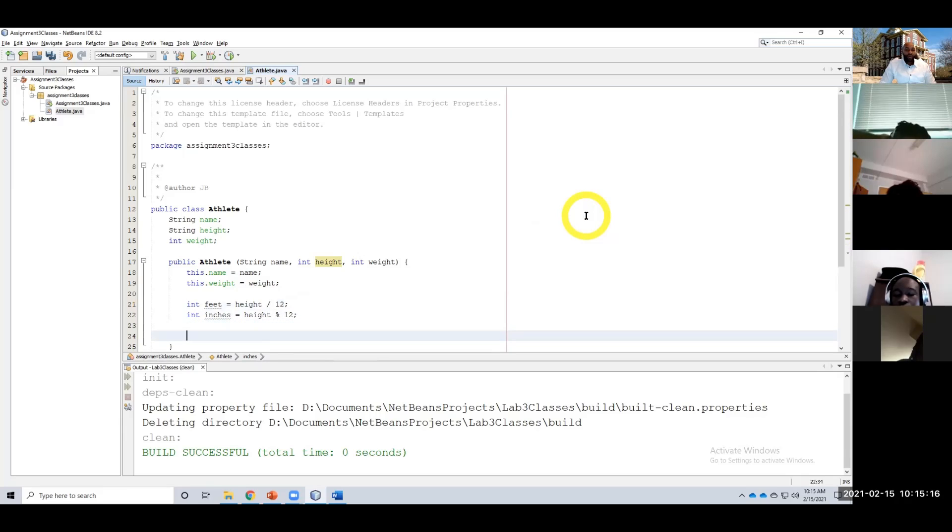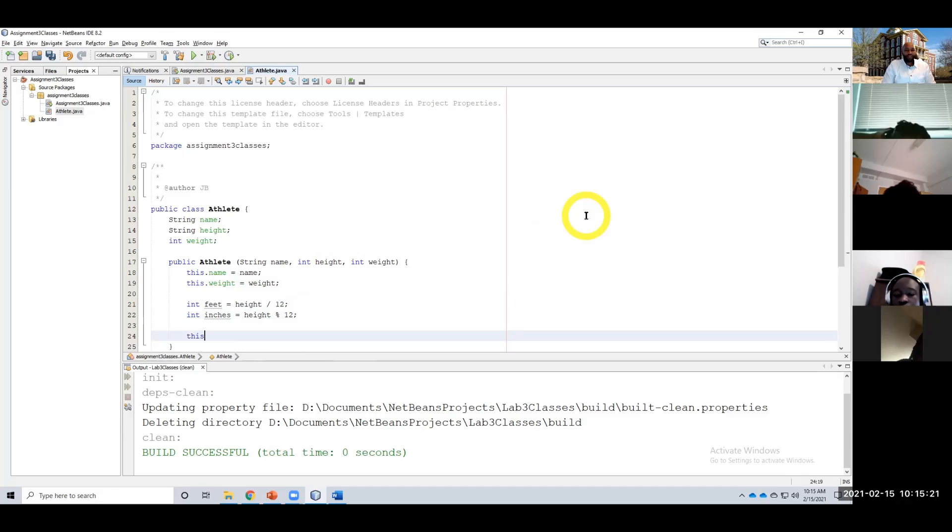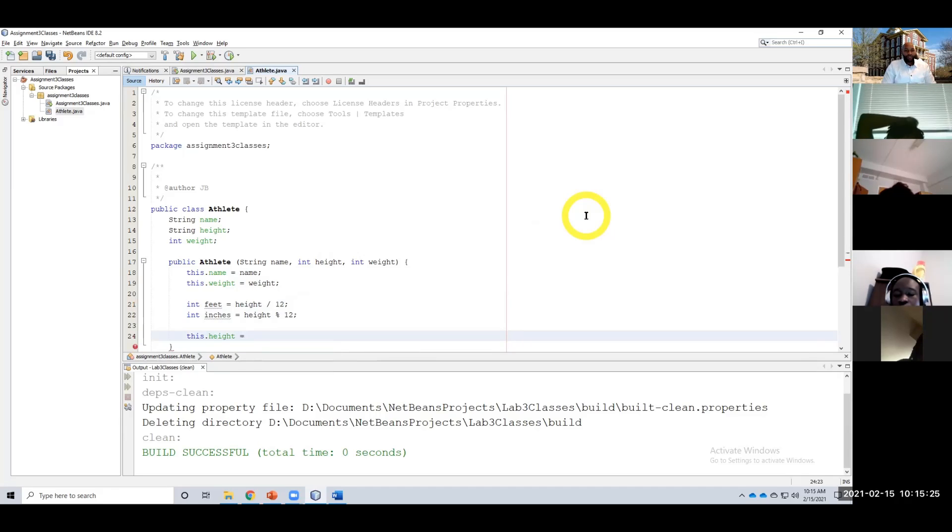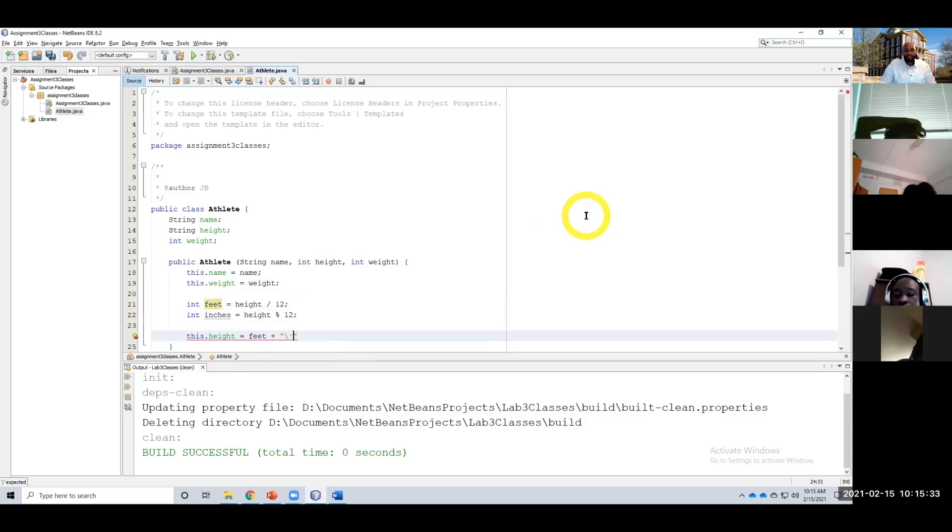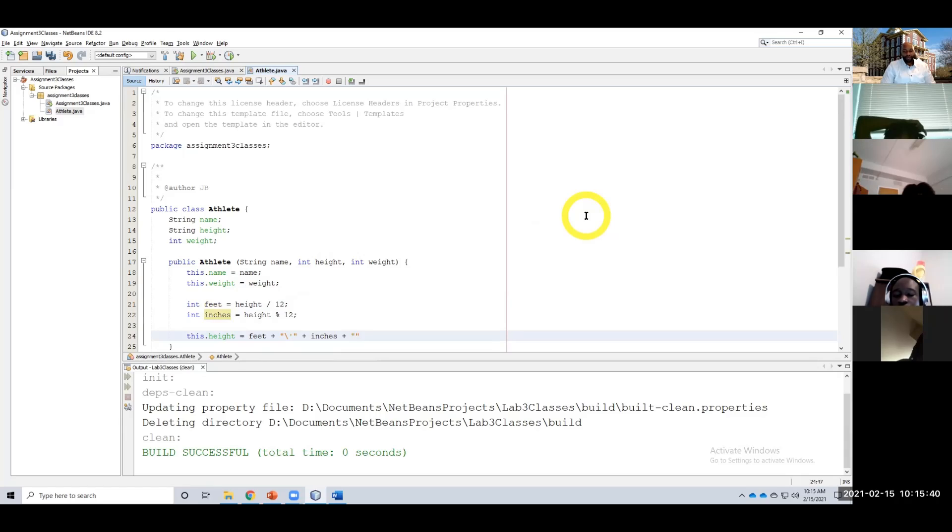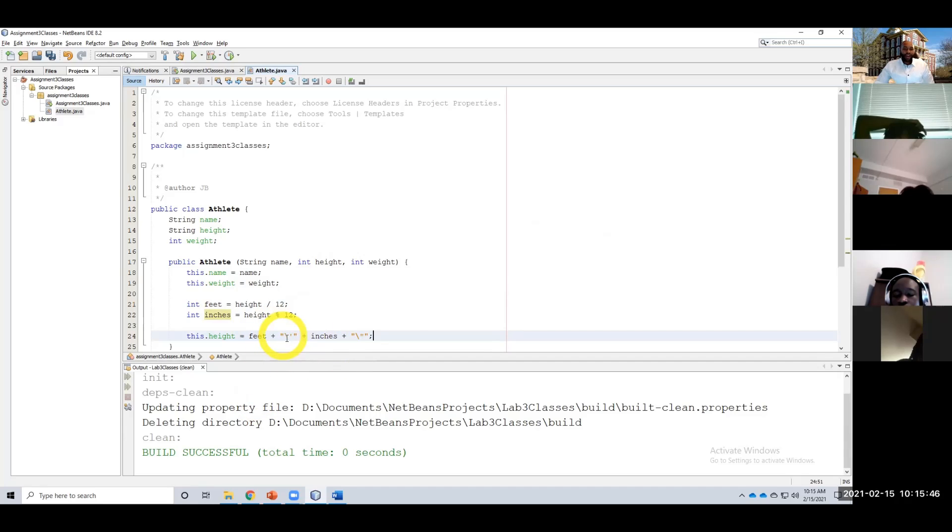Now we could say this.height—we have the feet and the inches—equals feet, so five foot, plus a single quotation mark. I want to do this escape character plus inches plus a double quotation mark. So you notice I have this forward slash right here.